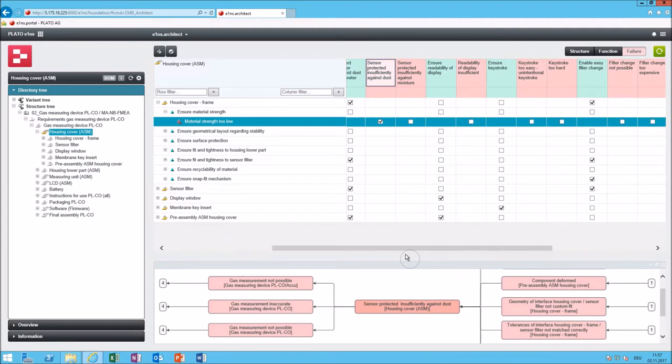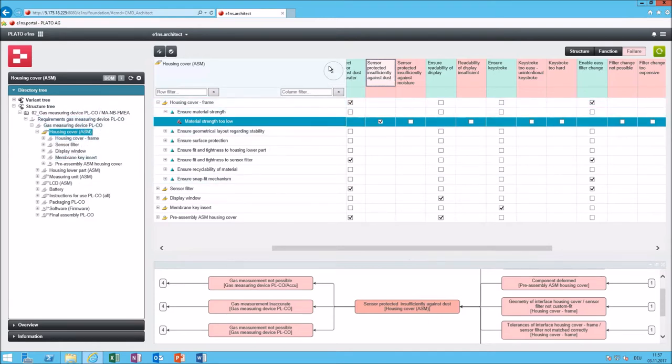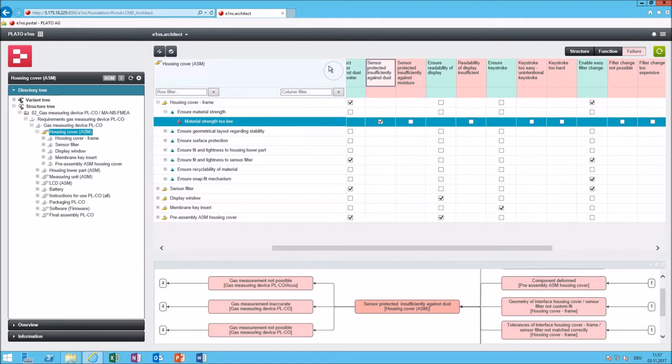So here in Eins Architect you can create a system structure by having a hierarchy of system elements, you can add functions and failures and connect them. This would be the pre-work which you would do in a moderation and then you would go to Eins Methods to fill out the rest of the form because causes and failures and effects and functions, those columns will already be filled out in the form and you would only continue with doing the risk analysis.